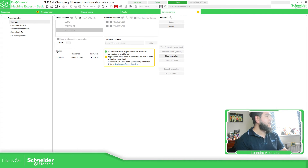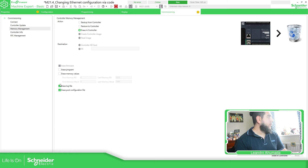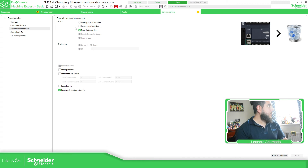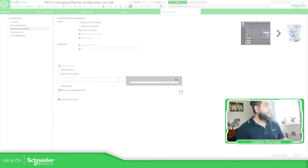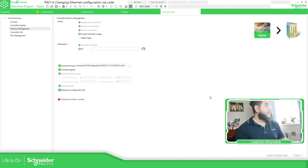In order to delete the post configuration, the easiest way is to go to memory management, erasing the controller. Go over here and delete the post configuration — erase post configuration and erase the controller. It will ask you to confirm. Done — just wait for this to finish. Success.